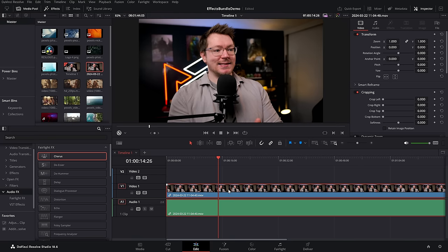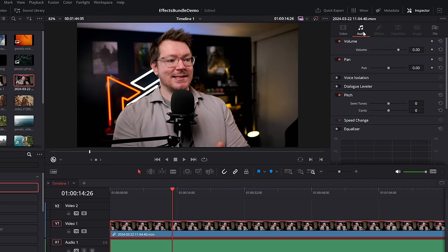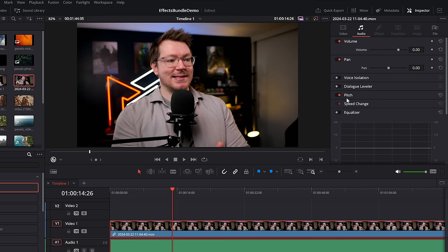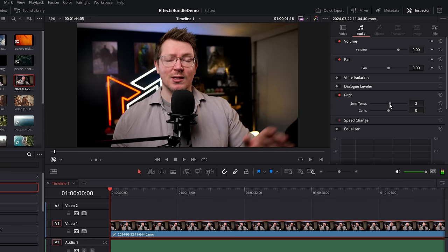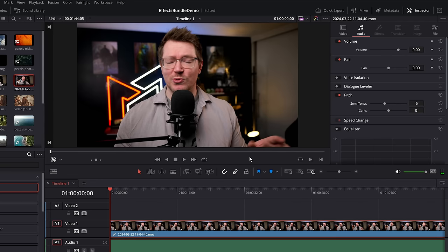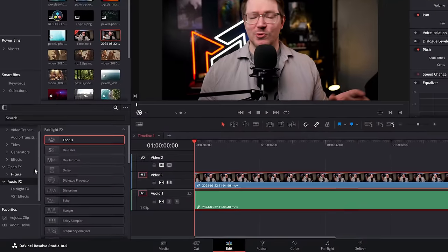First, simplest, easiest one — pitch. Simply click your footage with the audio attached, or just the audio itself, open up the inspector, go to audio, scroll down and you'll see pitch. Click on pitch to expand the options and then you can increase the semitones to increase the pitch, or decrease it to give yourself a deeper voice.